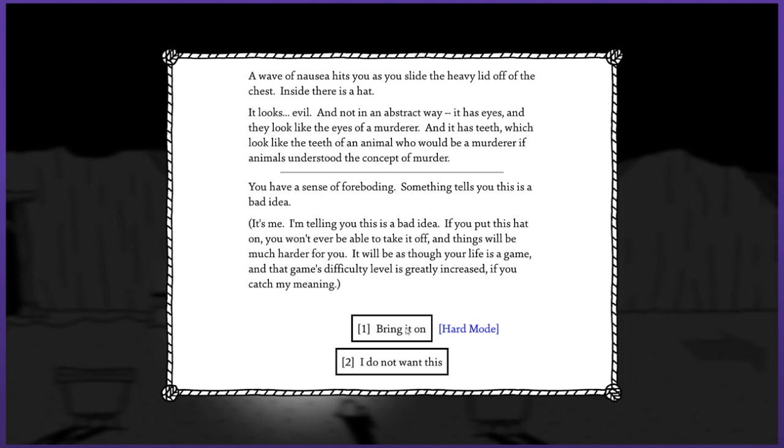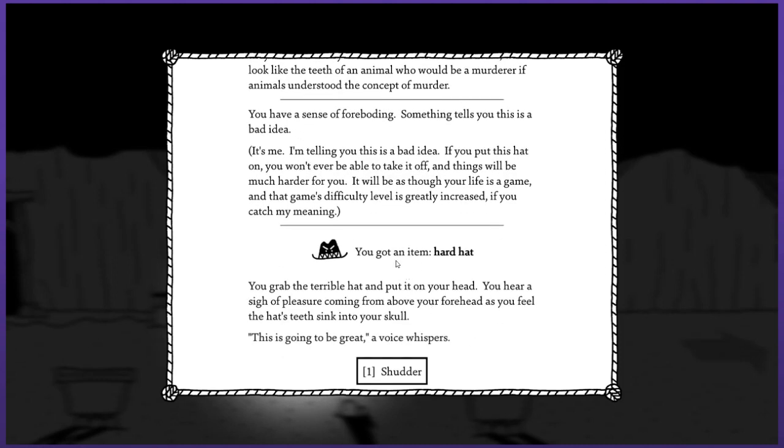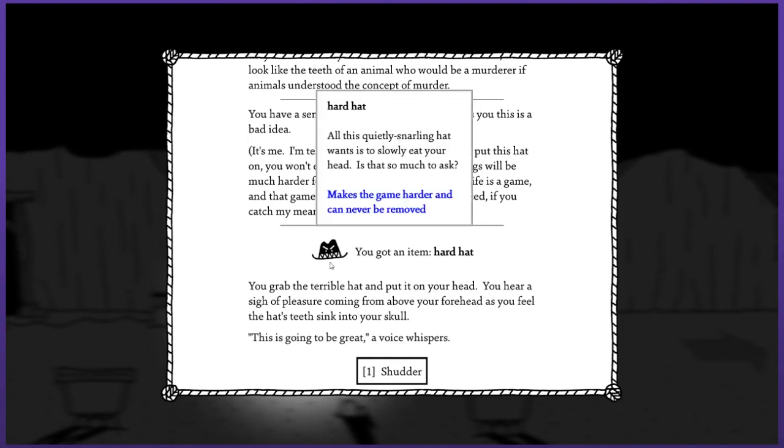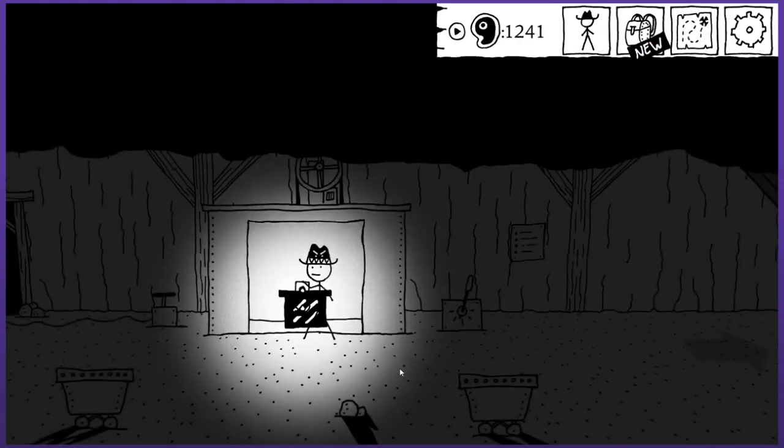You gained item: the hard hat. All this quietly snarling hat wants is to slowly eat your head. You grab the terrible hat and put it on your head. You hear a sigh of pleasure coming from above your forehead as you feel the hat's teeth sink into your skull. Jesus, I don't like that. It's creepy enough as is and sounds brutal. But I don't like the fact that he has a sigh of pleasure. A voice whispers - is this hat gonna talk to me from now on?